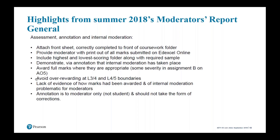Do award full marks if the work meets the criteria in the level five descriptors. Avoid over-rewarding at the level three-four or four-five boundary — there was some evidence of that. Just a reminder that the annotation is for the moderator only, not for the student, and should never be corrections of the work. Once the student submits their work, anything you write on it is for the attention of other teachers in the department or the awarding body.